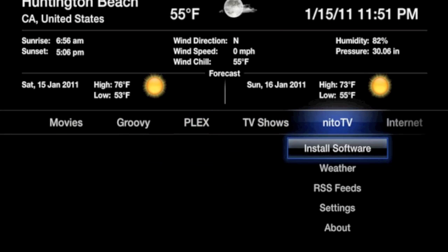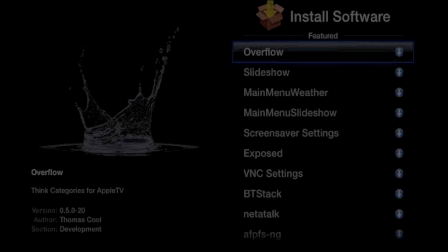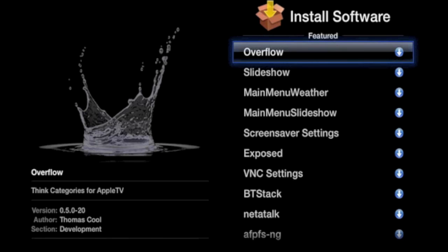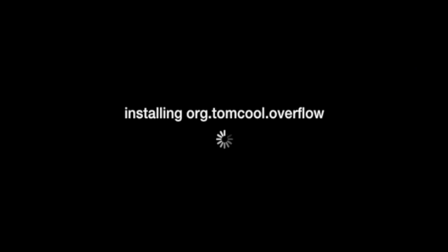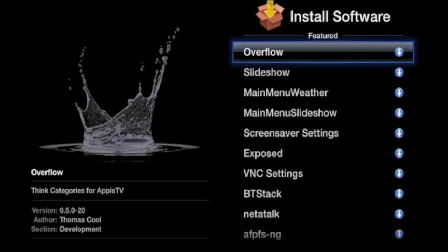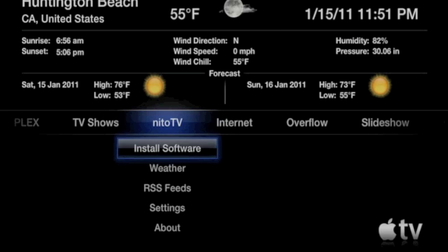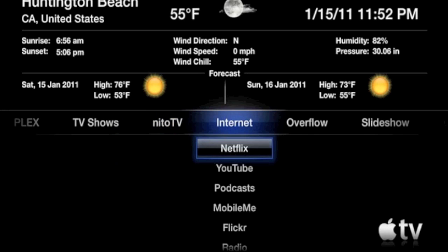Alright so let's get right to it. Scroll over to Neato TV and install Overflow by pressing the circle. Once it says installation successful, exit out until you're at the main screen and head on over to your new application, Overflow.